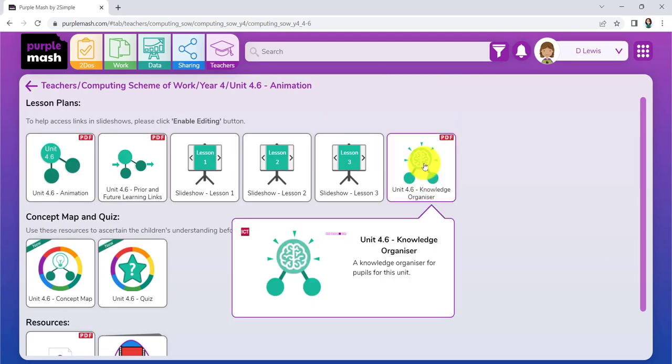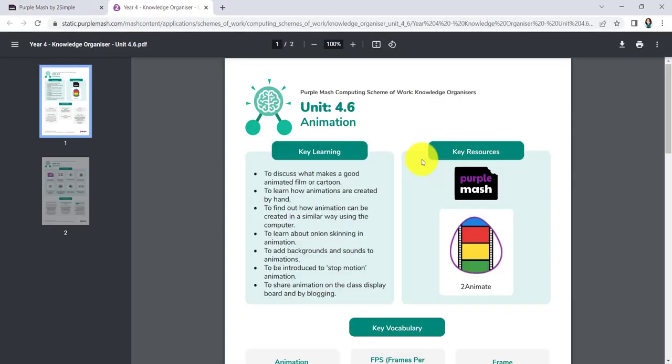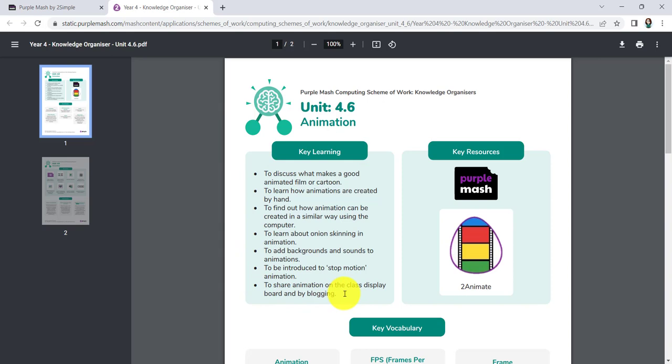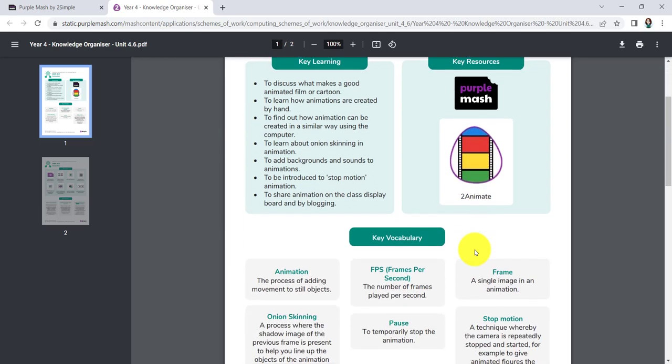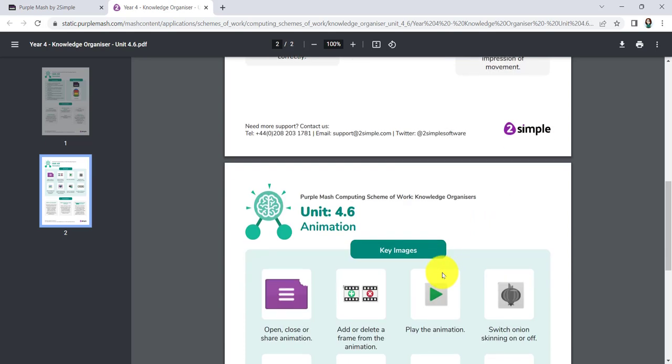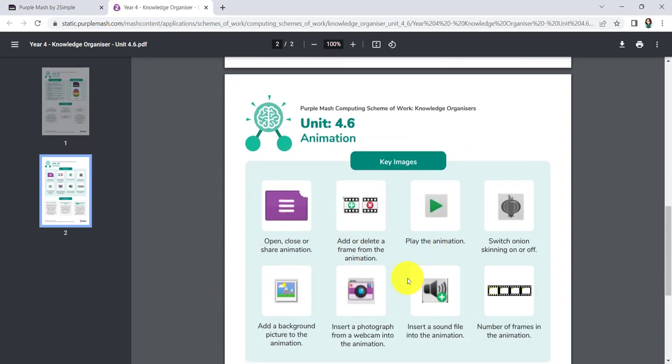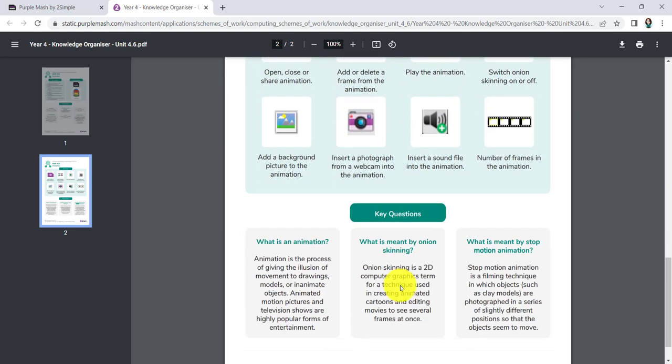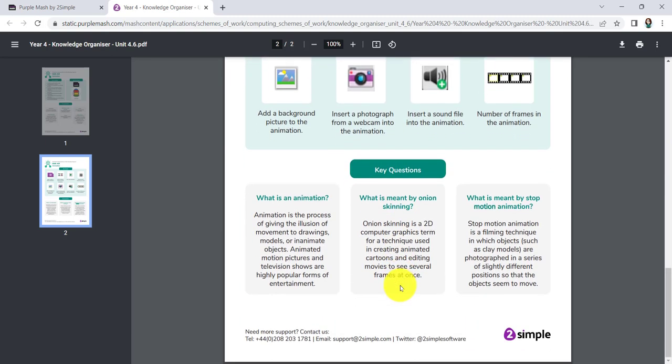First thing I'd look at inside the Knowledge Organizer. When you see this, it tells you in a nutshell what you're hoping to achieve with your pupils over the course of the lessons. It also shows you which tool you'll need to familiarize yourself with and your pupils, some of the key vocabulary that's going to crop up, and also some of the images that you will encounter when you go into the To Animate tool itself. A few questions and answers there just to get you up to speed quickly.